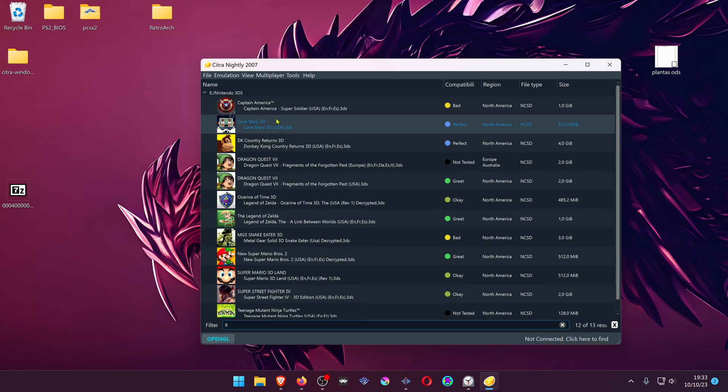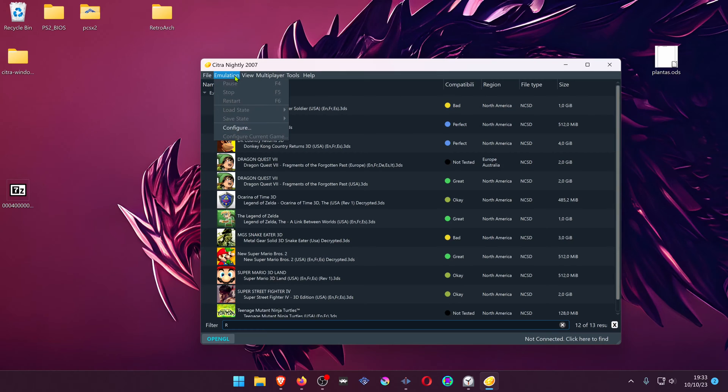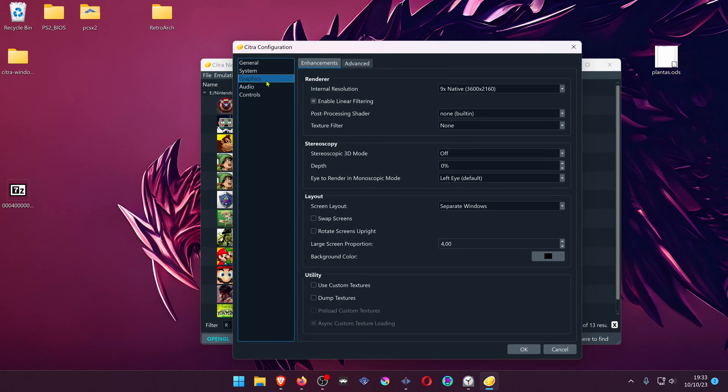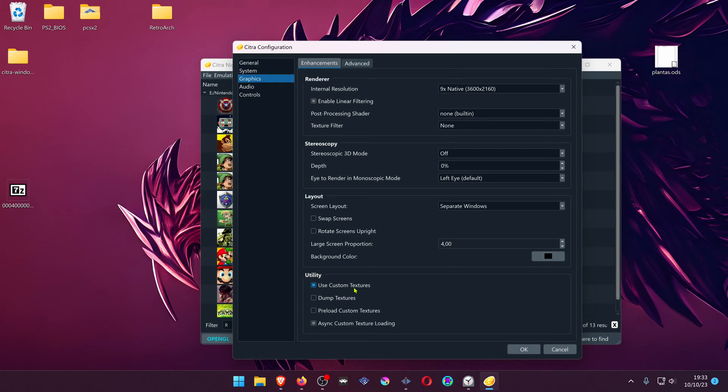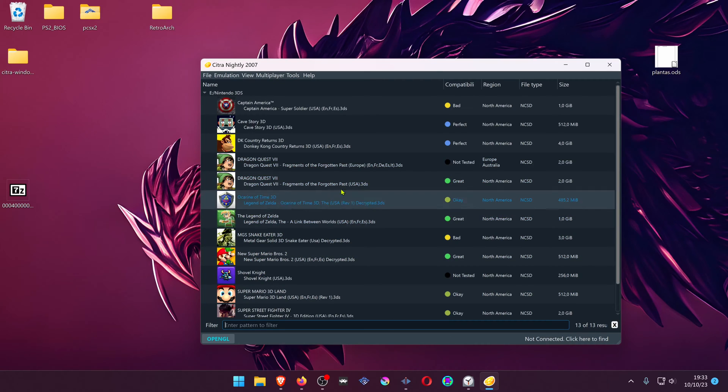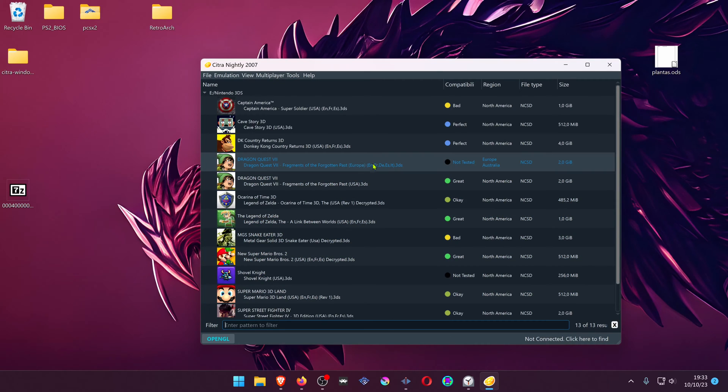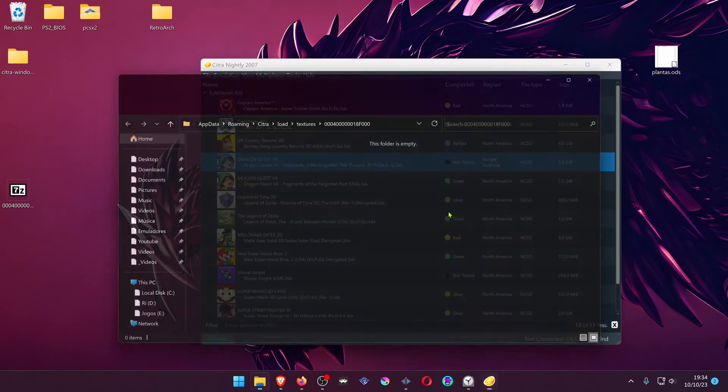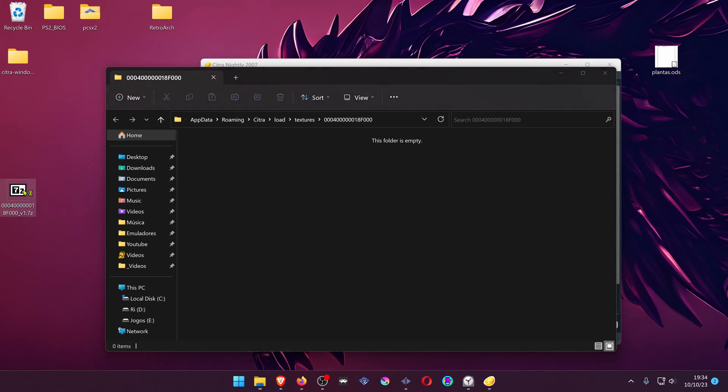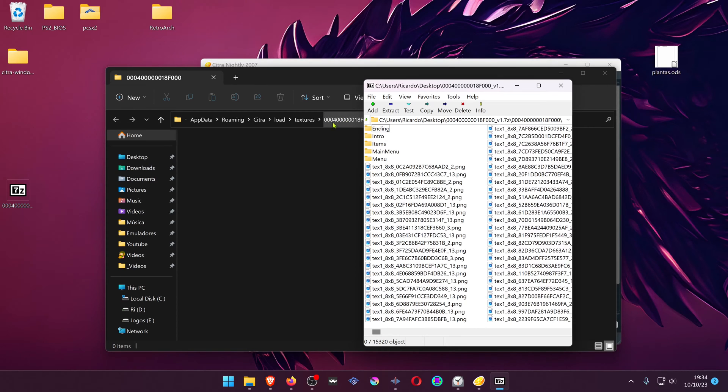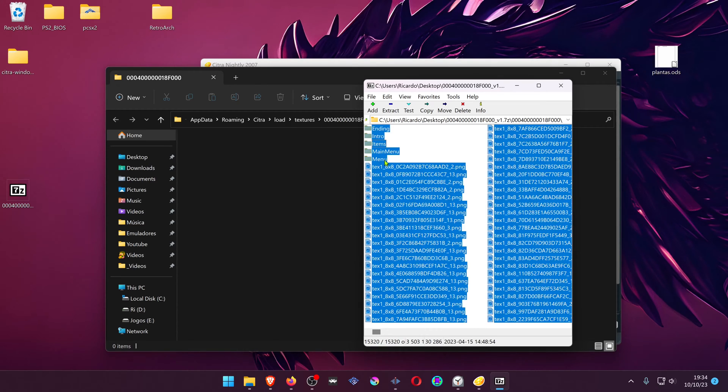In Citra, go to Emulation, Configure, Graphics, and at the bottom turn on Use Custom Textures. Then right-click on the game that you want to change the textures and go to Open Custom Texture Location. All you have to do is place the textures inside of this folder which has the game ID on it.